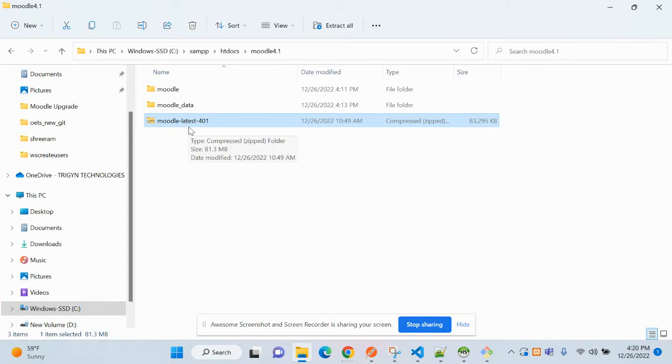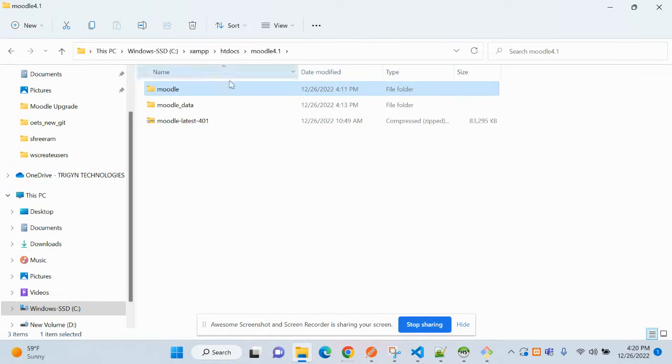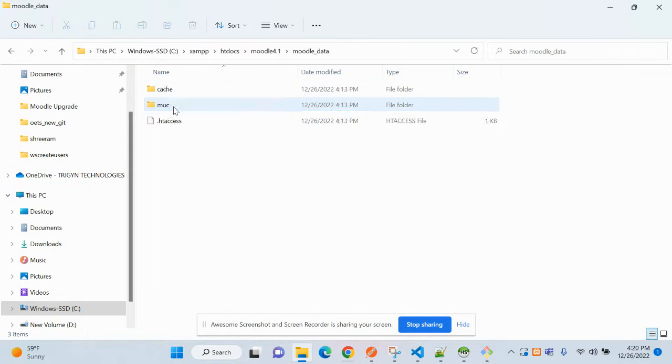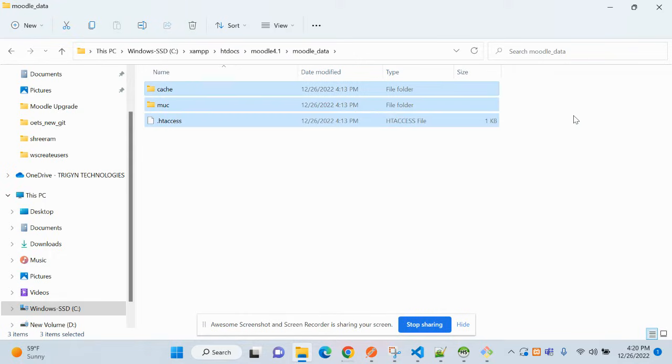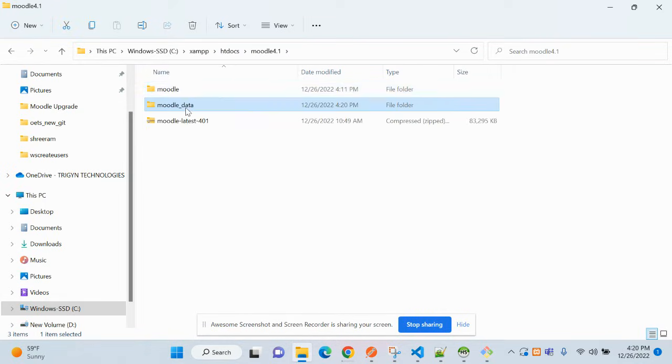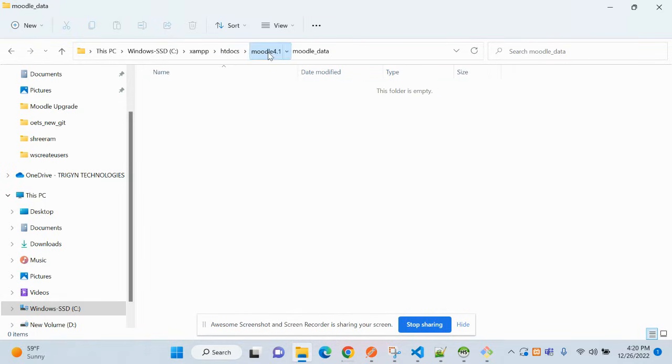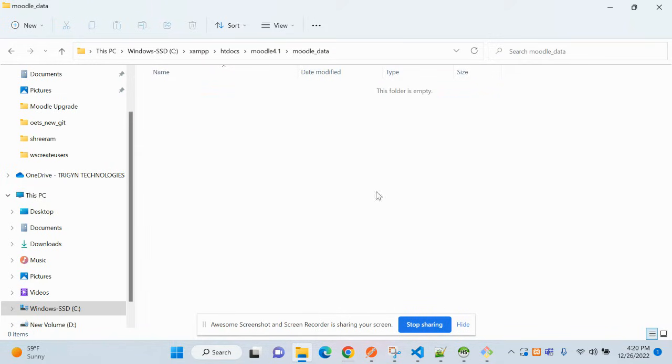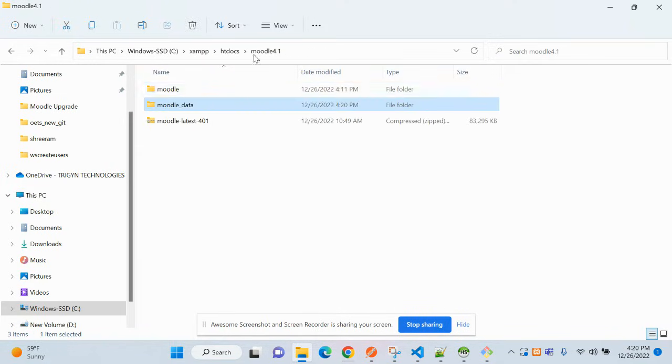Now we have already downloaded this and extracted it to this folder. I have created an empty Moodle data directory. This one is empty. Once our Moodle setup is done, you can see the list of files here.